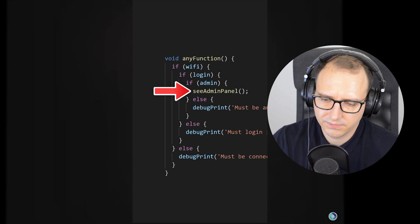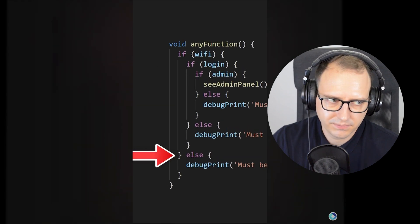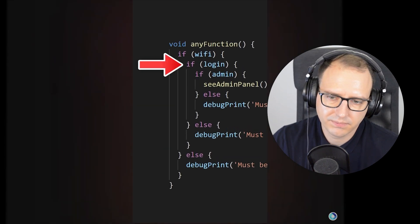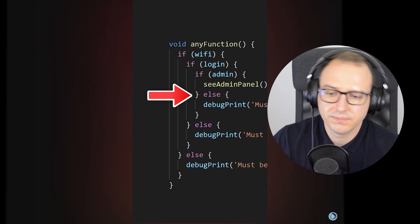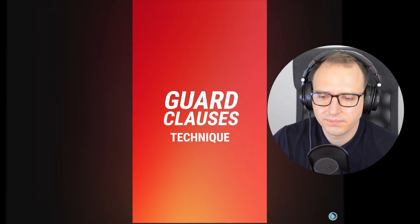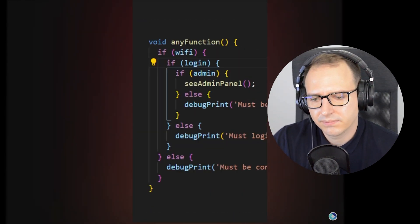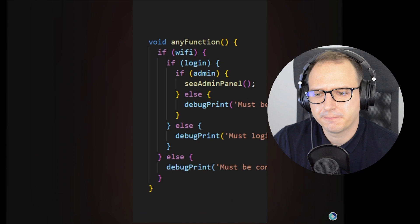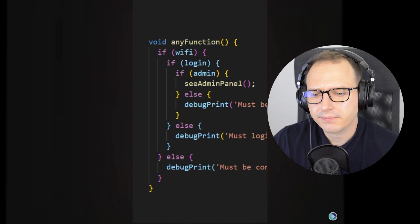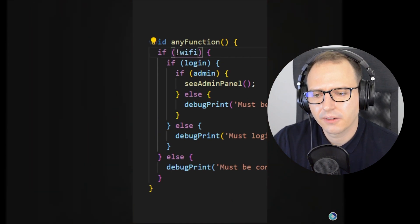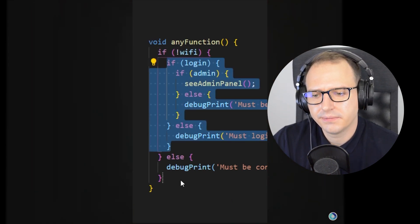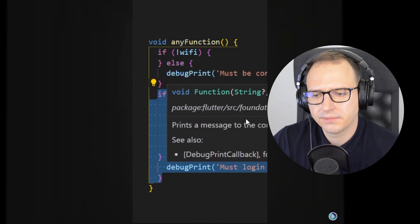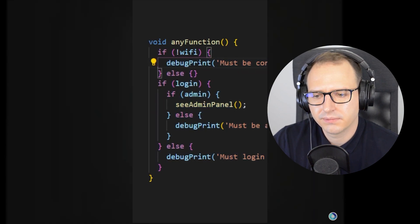Instead of bouncing our eyes between each if and else statement, we should use the guard clauses technique. If you reverse the condition of the WiFi and say if there is no WiFi, you can put all the nested code right under. Then I will debug print and return nothing.